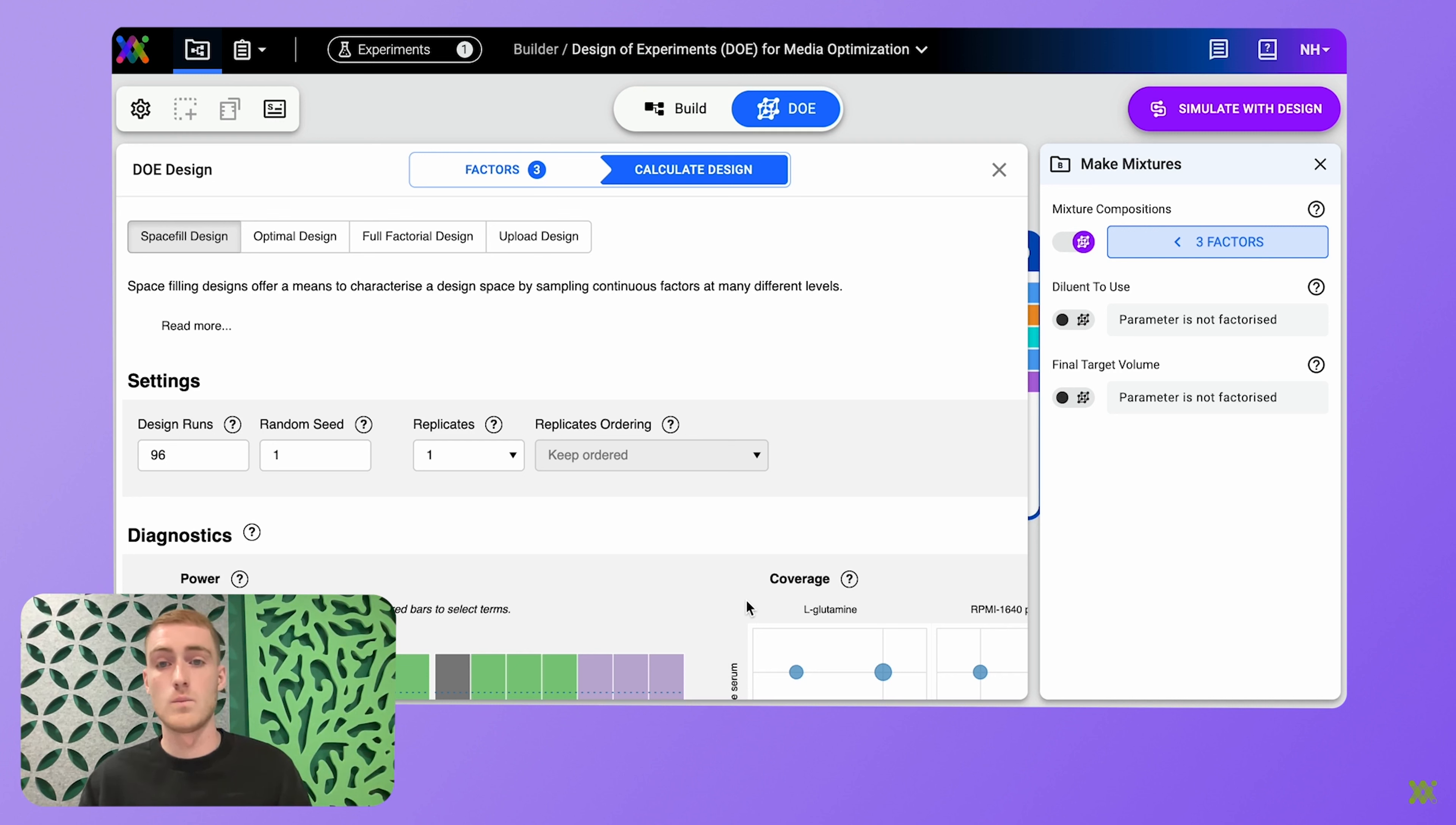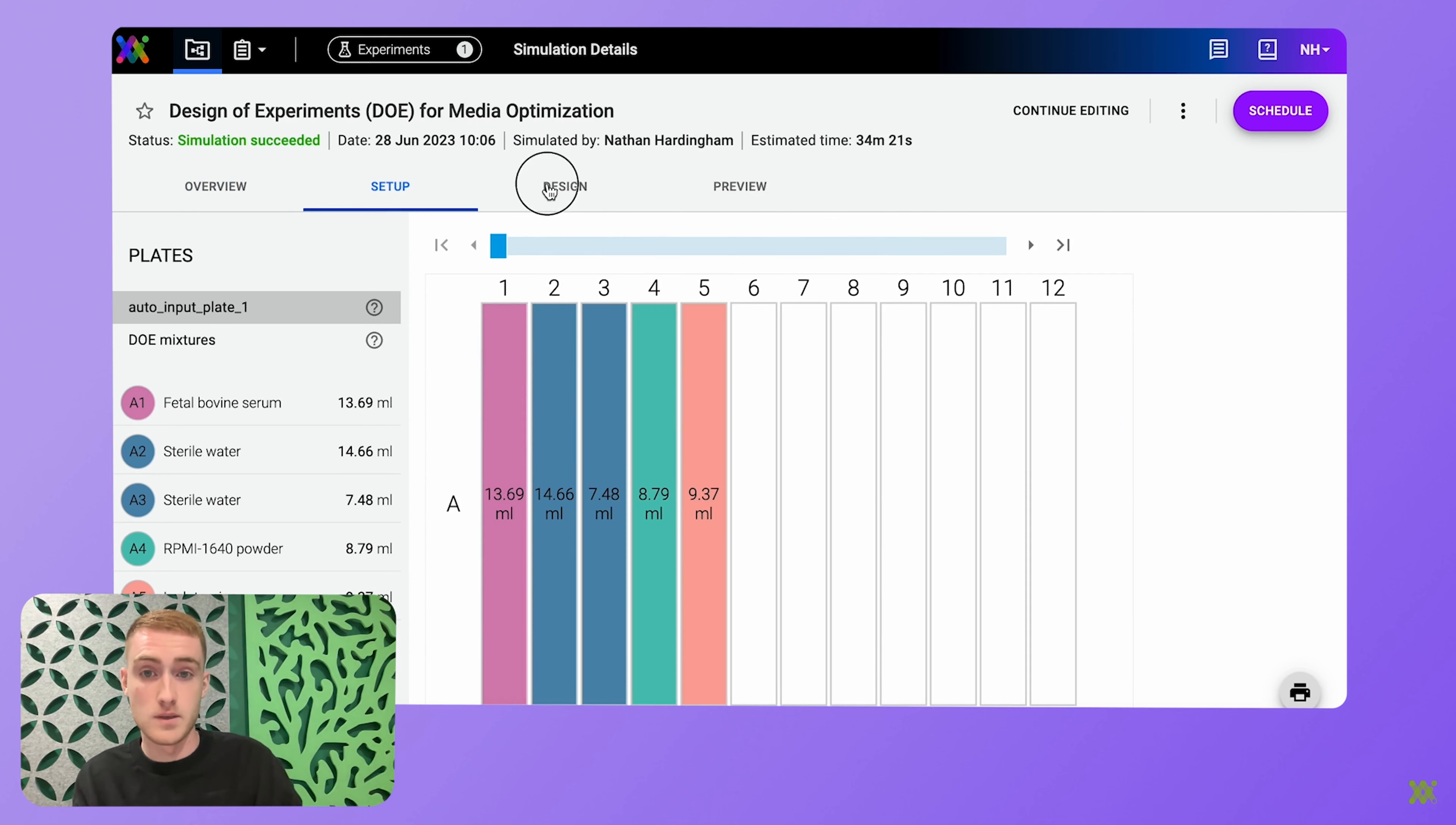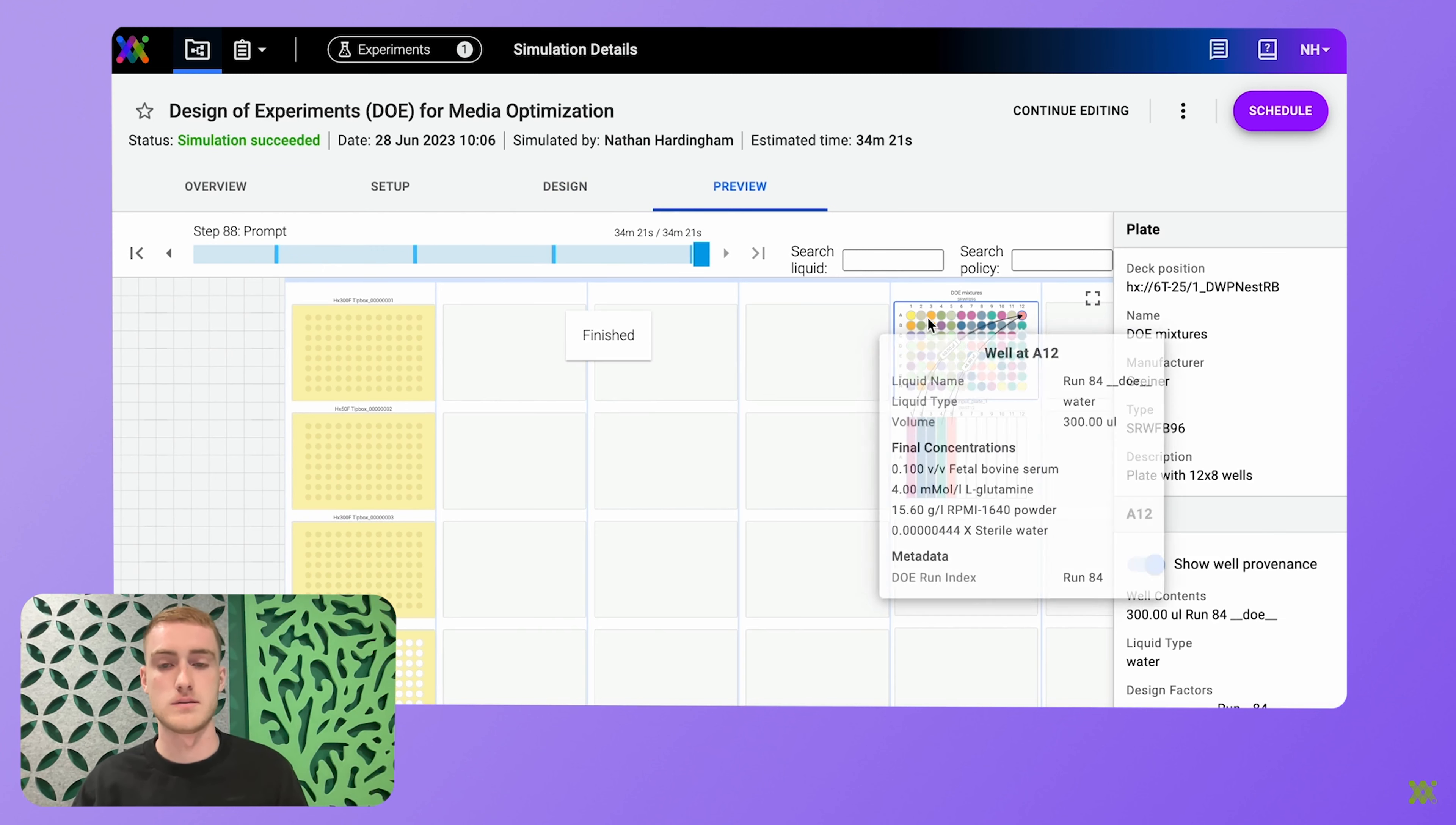So once you've chosen your design or uploaded it, you can then simulate your experiment from the comfort of your own home or from your office, or wherever you want, and preview exactly how your robot in your lab is going to execute your experiment. So here I'm checking the deck setup, the DOE design, and then I'm previewing exactly how that experiment will run in my lab.